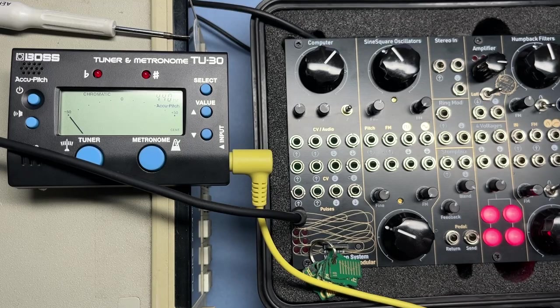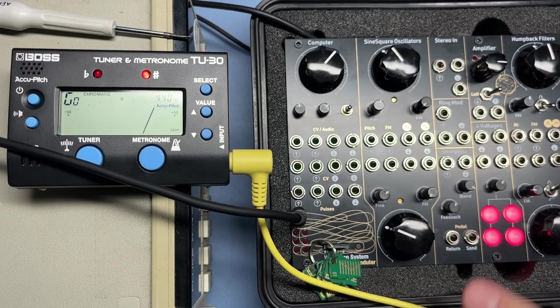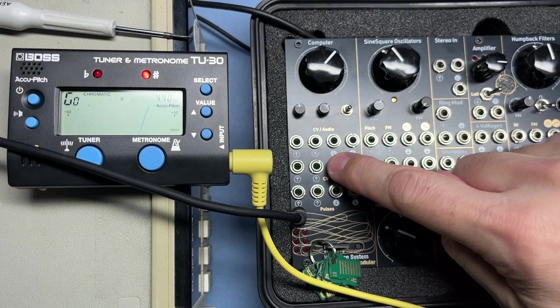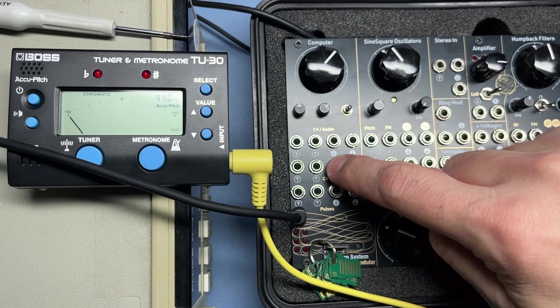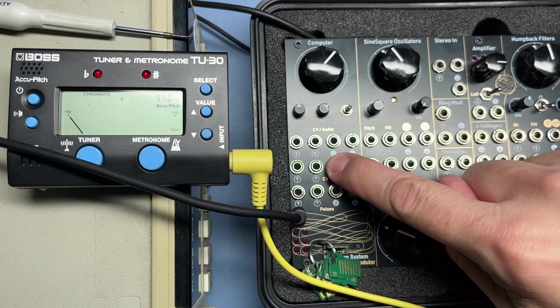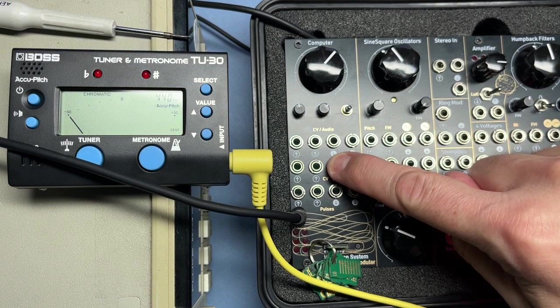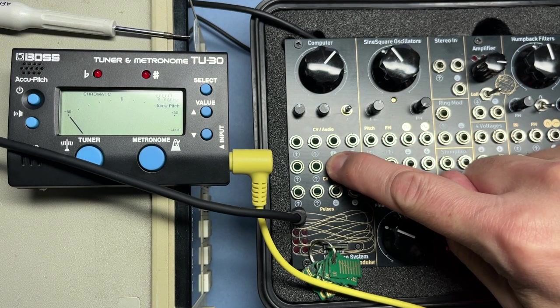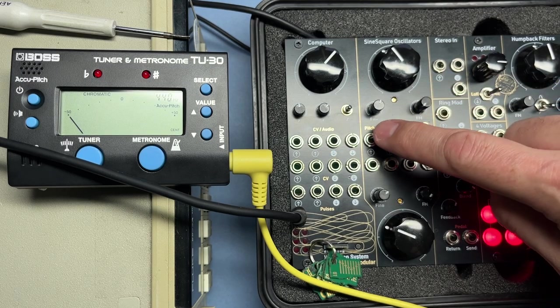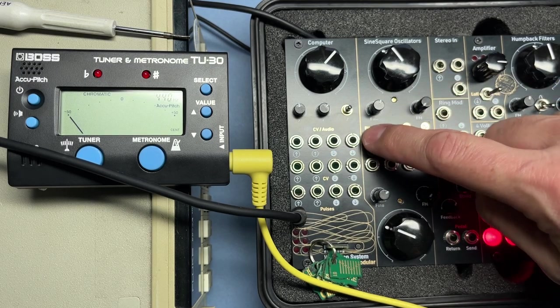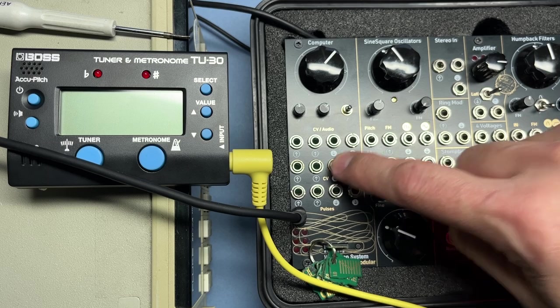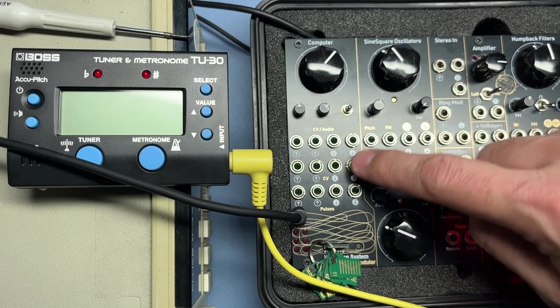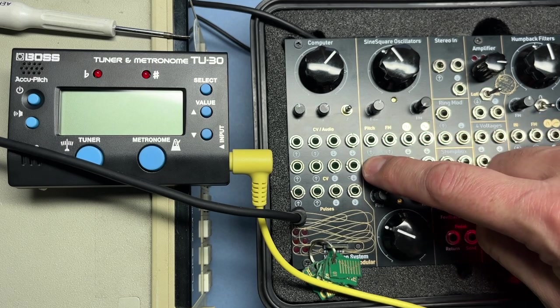Today we're going to talk about calibration. We're going to calibrate these two outputs on the computer so they are perfectly putting out the right pitch CV to control these two oscillators. One will control the top oscillator, two will control the bottom oscillator.